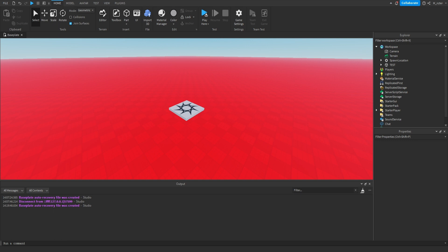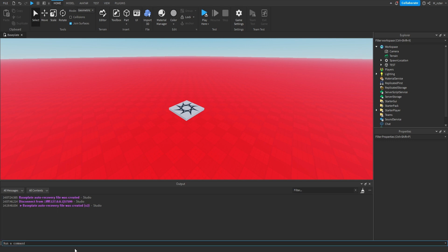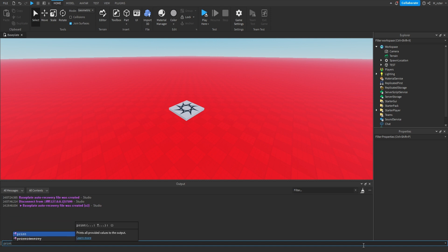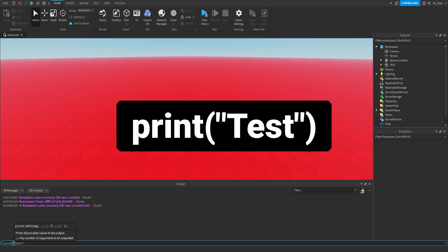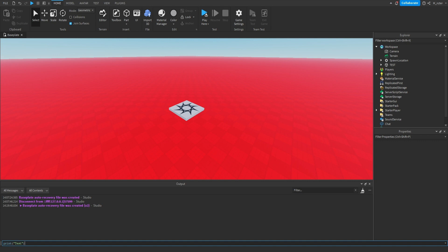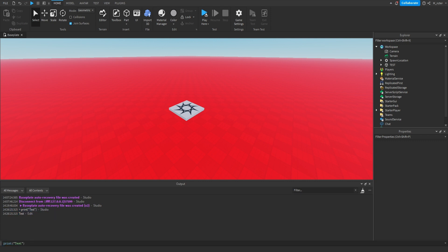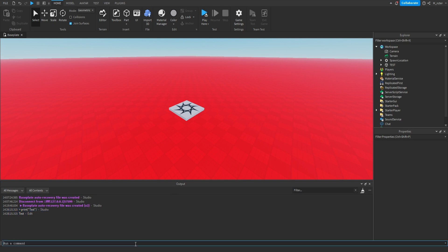Looking further down is the Command Bar, which can be used as a quick script executor. Let's use it for a quick demonstration. In the Command Bar, type: print("test") — that's the word print, then opening parenthesis, a quotation mark, the word test, another quotation mark, and a closing parenthesis. Hit Enter, and you should see something new appear in the Output window. Congratulations — you just wrote your first script! All your script errors and output will display there.